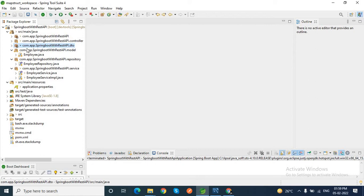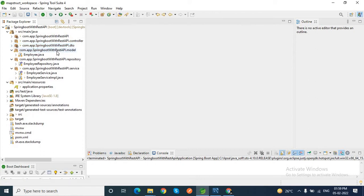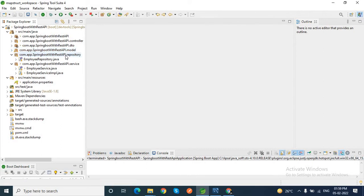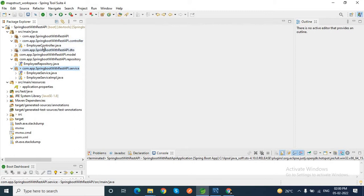I have a model package. Inside this model package, I have the employee entity. Then I have a repository - employee repository - and a service - employee service.